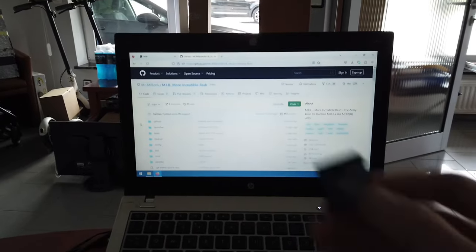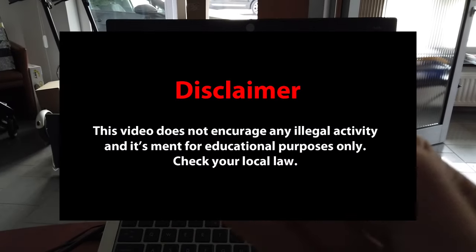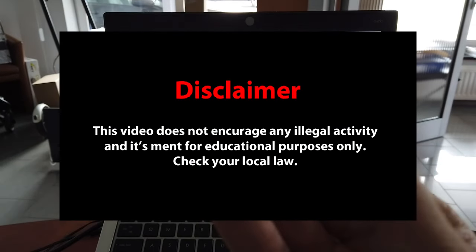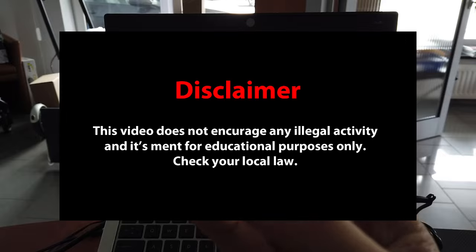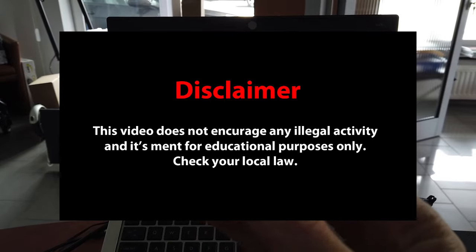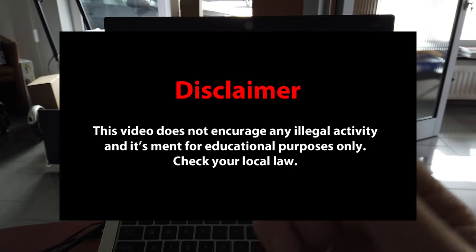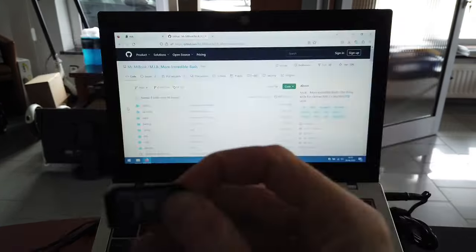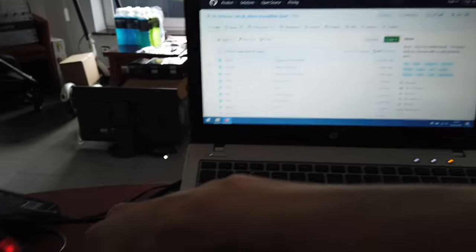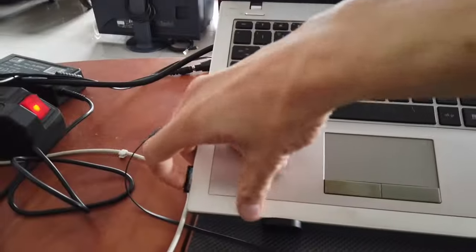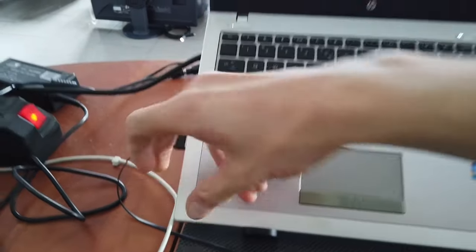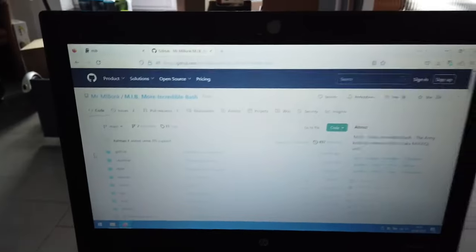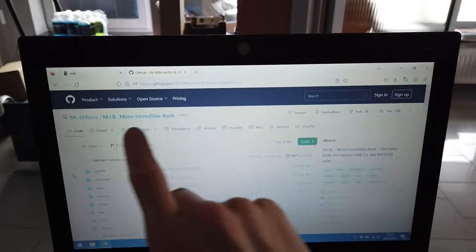Hey guys, today I'm going to show you how to prepare an SD card for installation of the More Incredible Bash. Here's the SD card I'm going to place in the card reader.